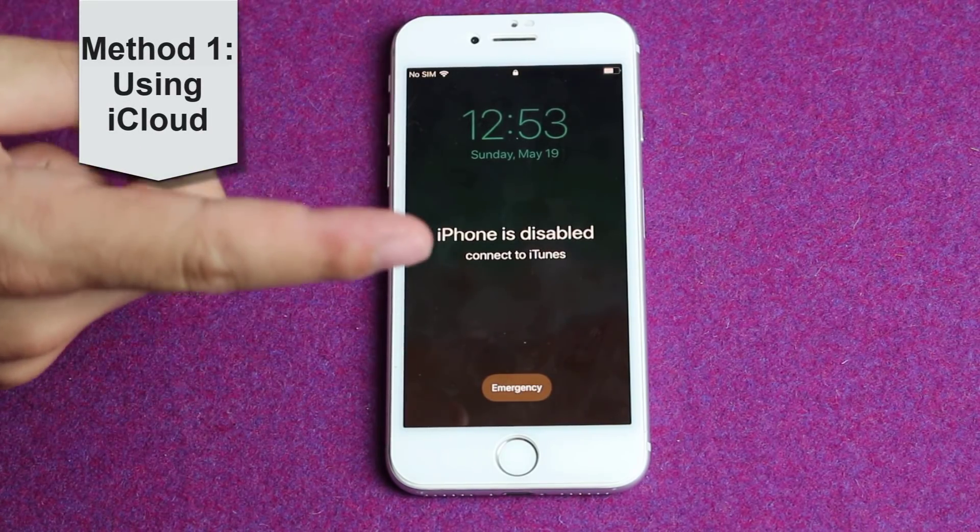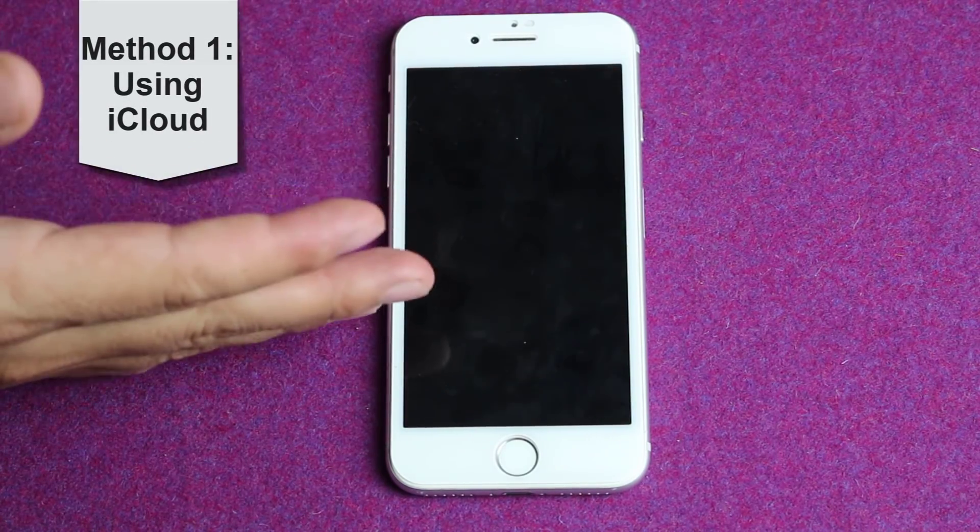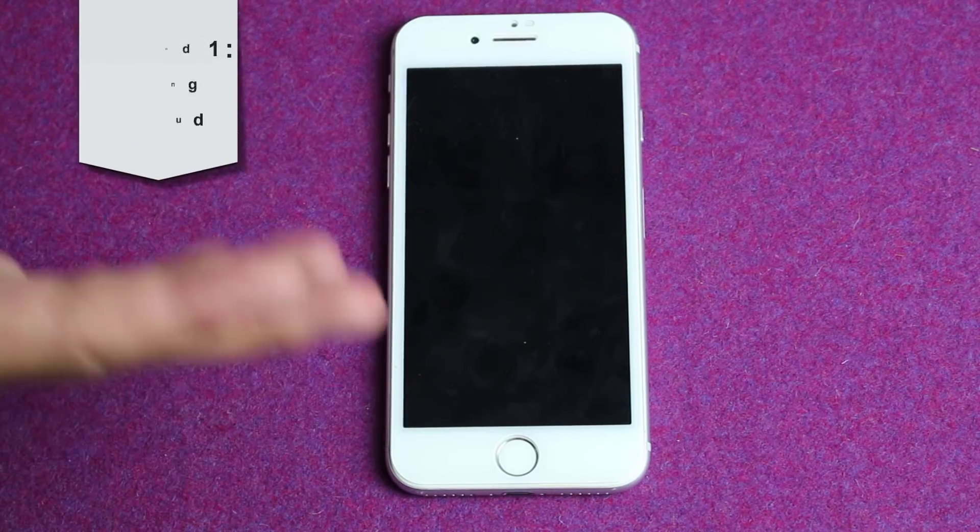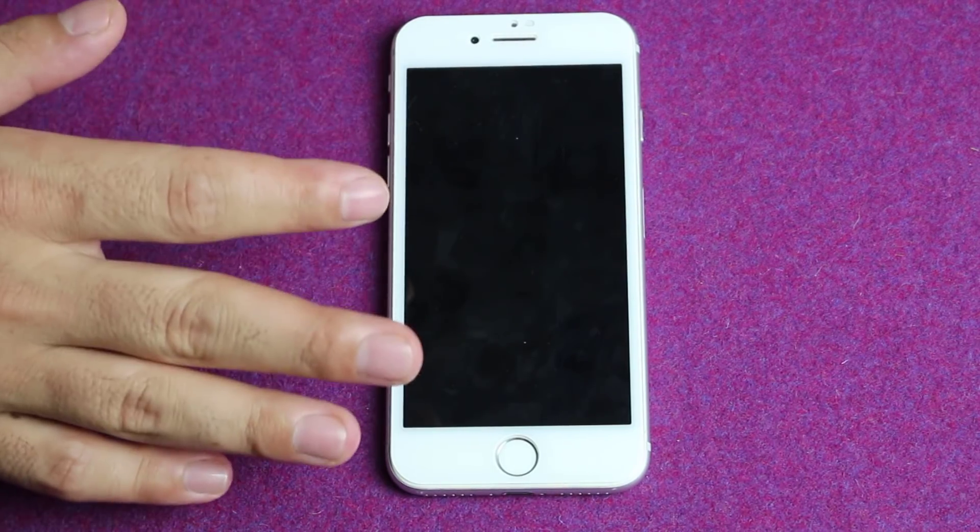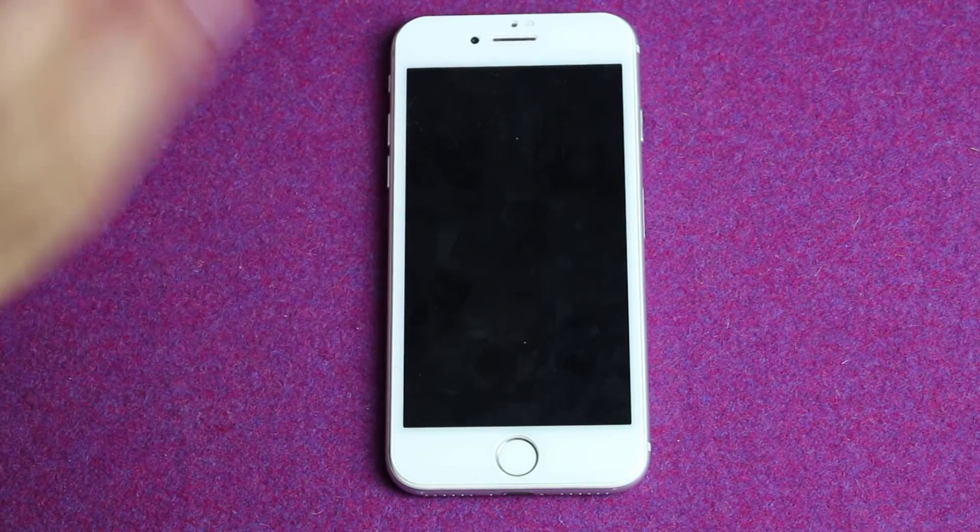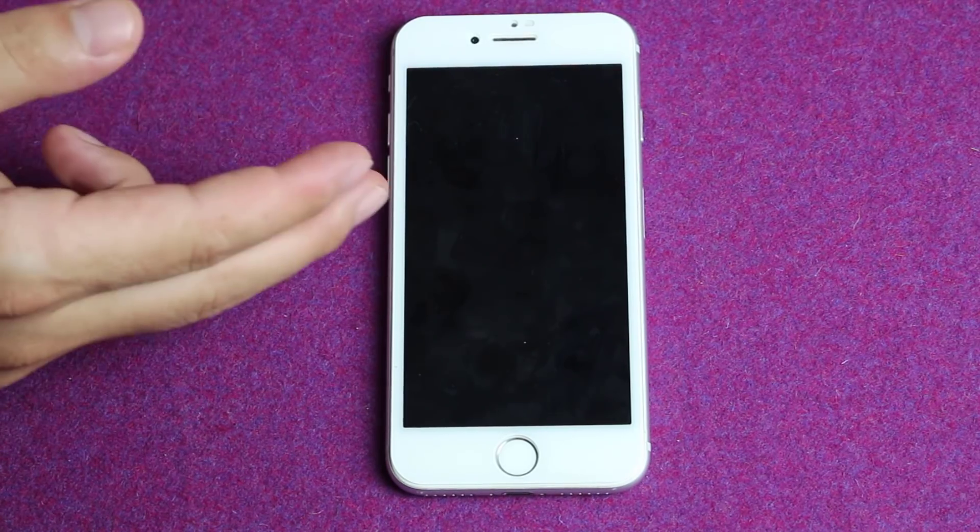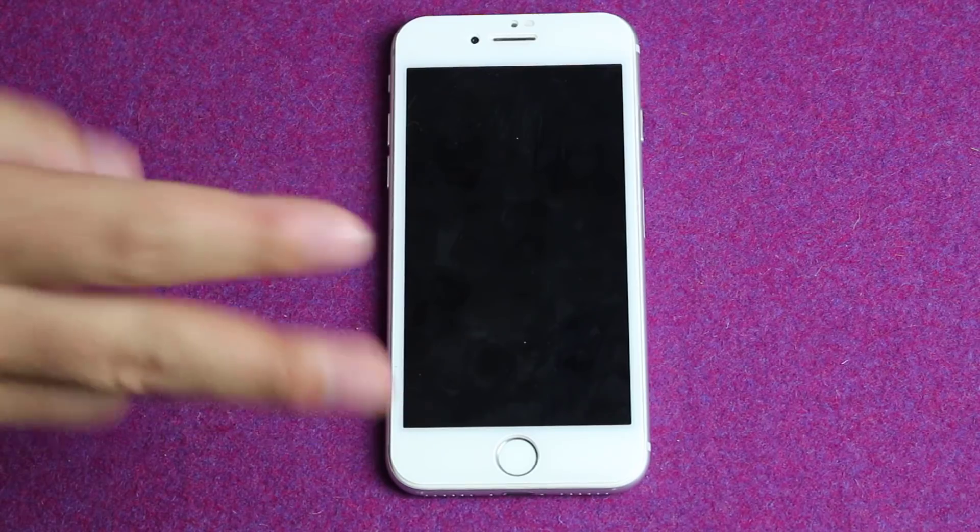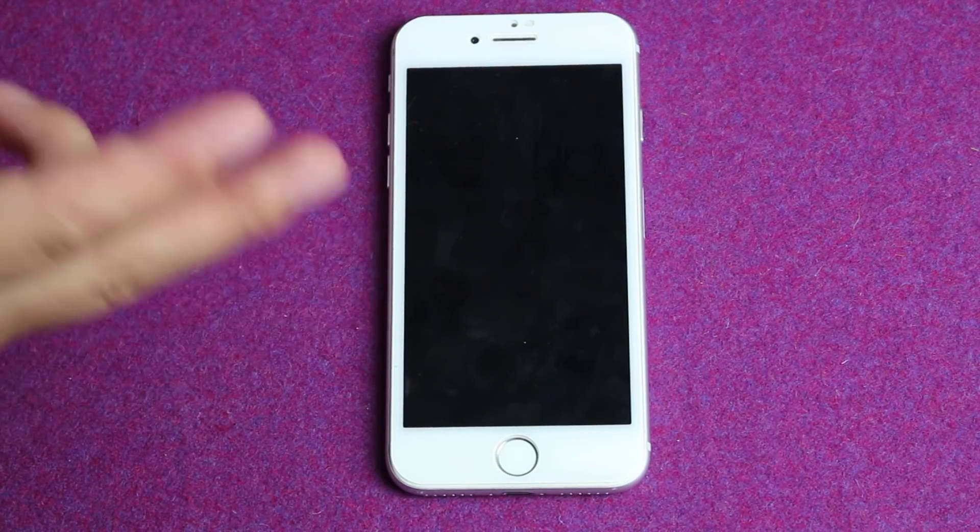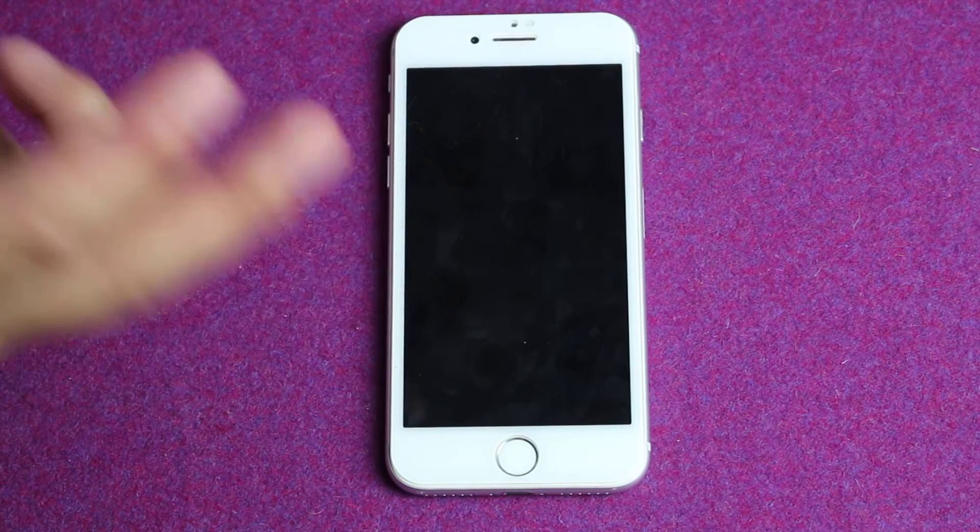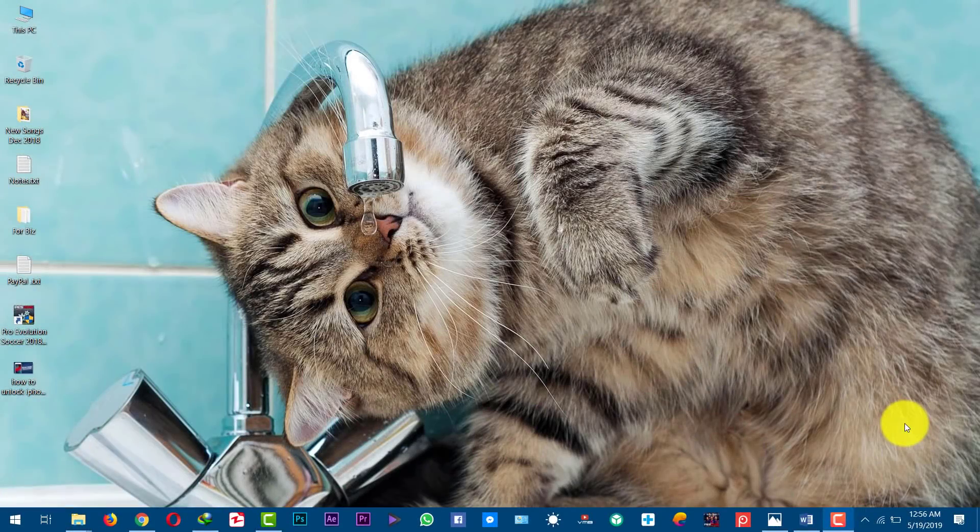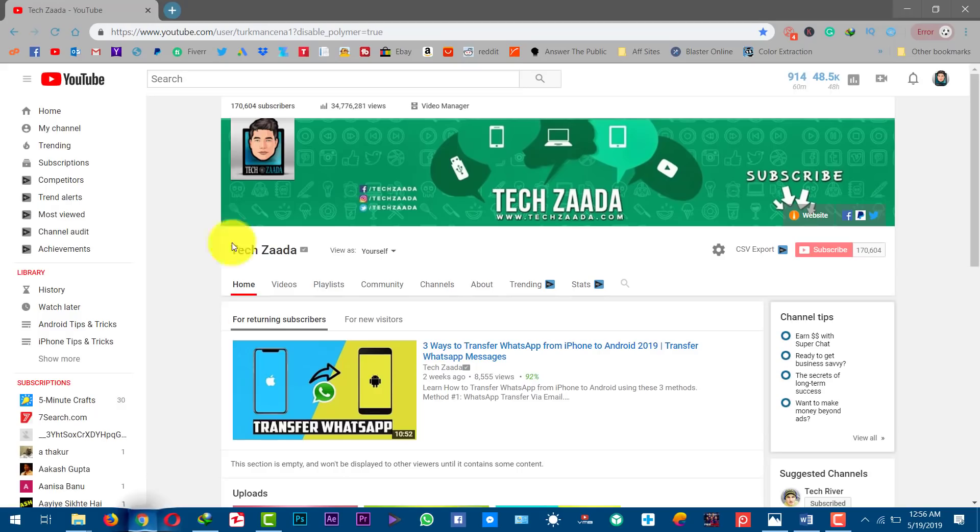Our first method is using iCloud to remove lock screen from your iPhone or iPad. There are two requirements in order to unlock an iPhone or iPad using iCloud. First requirement is Find My iPhone must be enabled on your iOS device. Second, your iOS device must be connected to the internet connection through Wi-Fi or a cellular network. If you meet those two requirements, now open up iCloud on your PC or Mac.